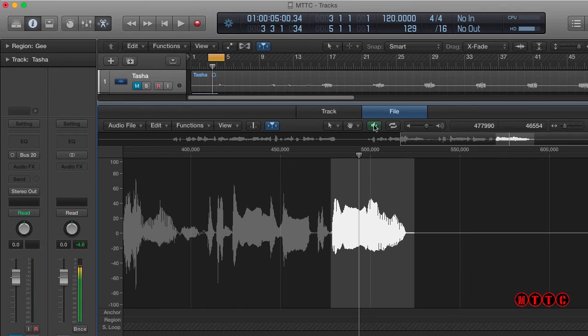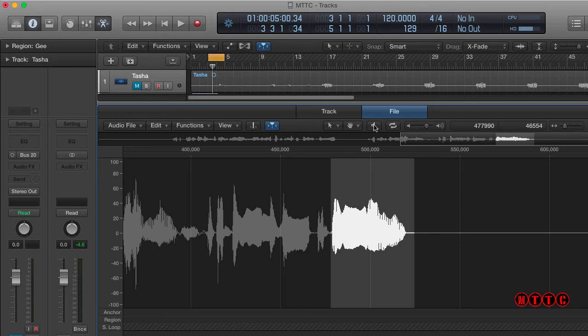And now let's have a quick listen to that. There you go. All sorted. And in context of the song, that's going to fit in just perfectly.